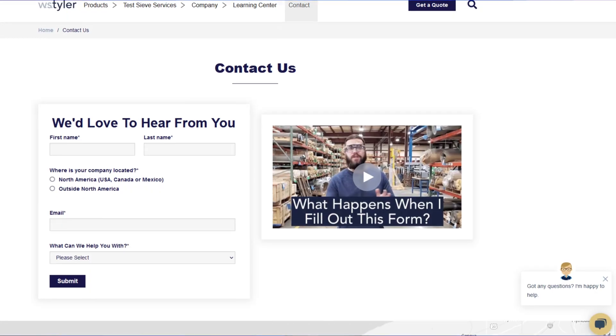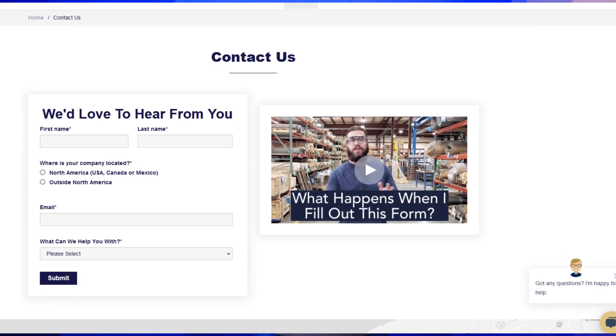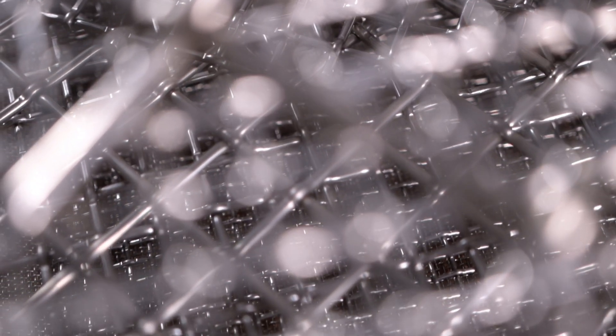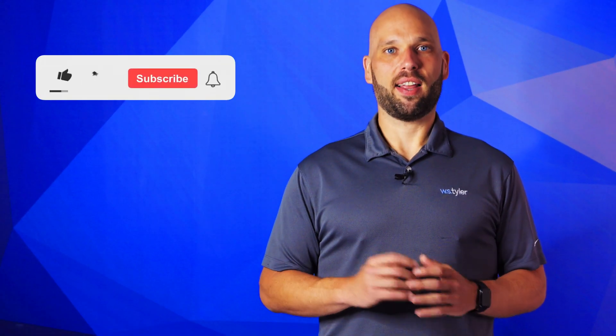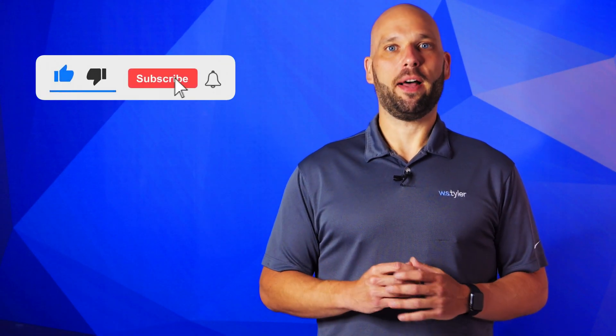Thanks so much for watching. If you have any questions, fill out the contact us form so we can answer your specific questions — just click the link in the description. If you'd like to learn more about woven wire mesh or our many products, we have a learning center filled with written and video content to make you an expert. Don't forget to click the subscribe button and ring that bell to keep up with all things W.S. Tyler. Once again, my name is Eric Himes and I'll see you in the next video. Bye for now.